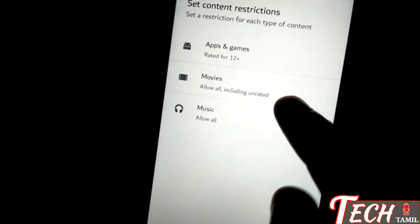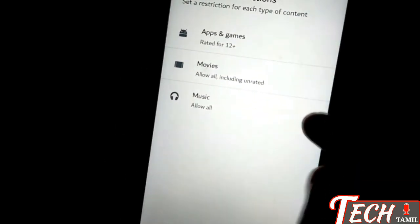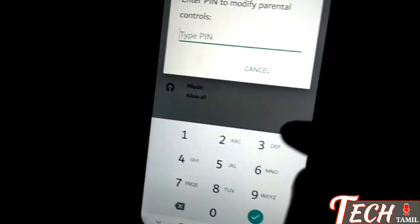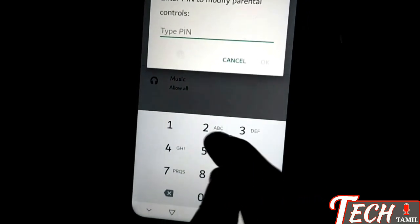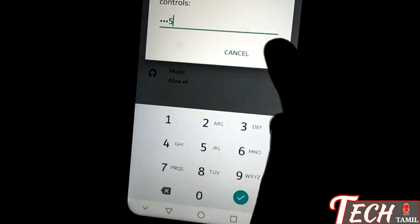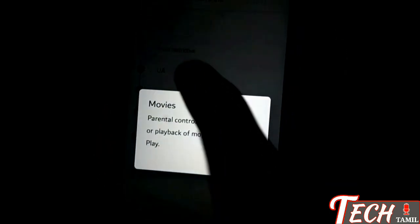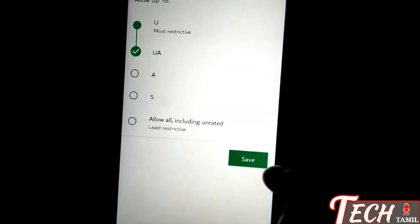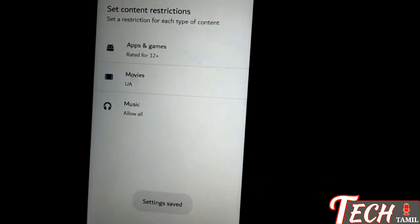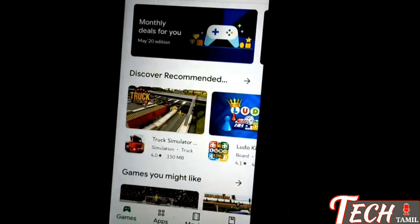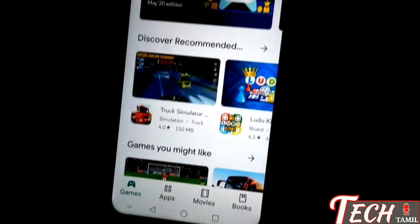You can add a PIN to the movies as well. You can click the U/A rating. You can use this method to save it. I want to show you how it works.